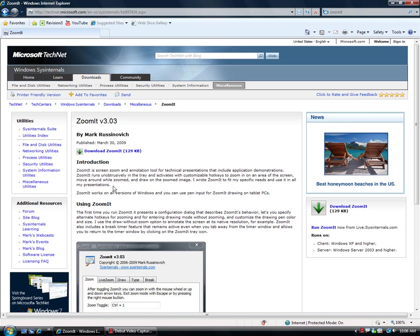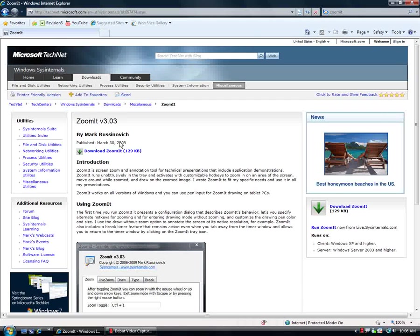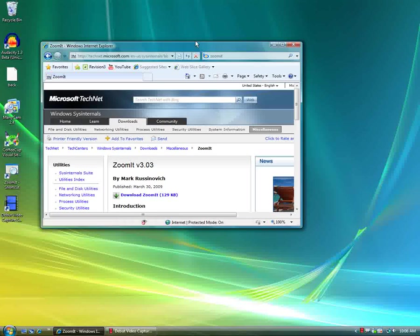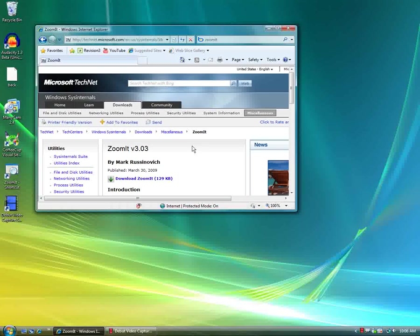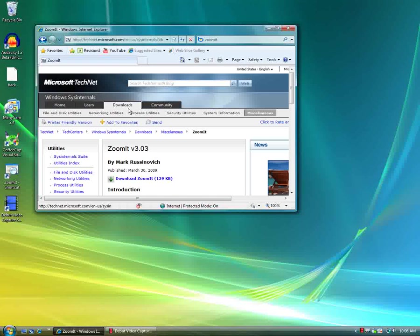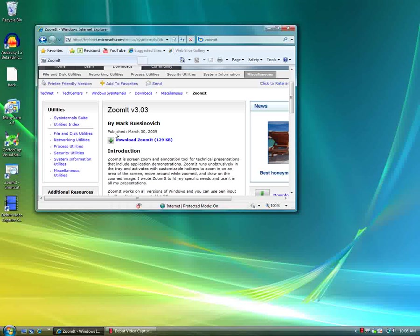Okay, this is Brody with BrodyBytes and BrodyProductions. Today I just wanted to show you a cool application called ZoomIt. It's from Microsoft TechNet, go to this link in the description.